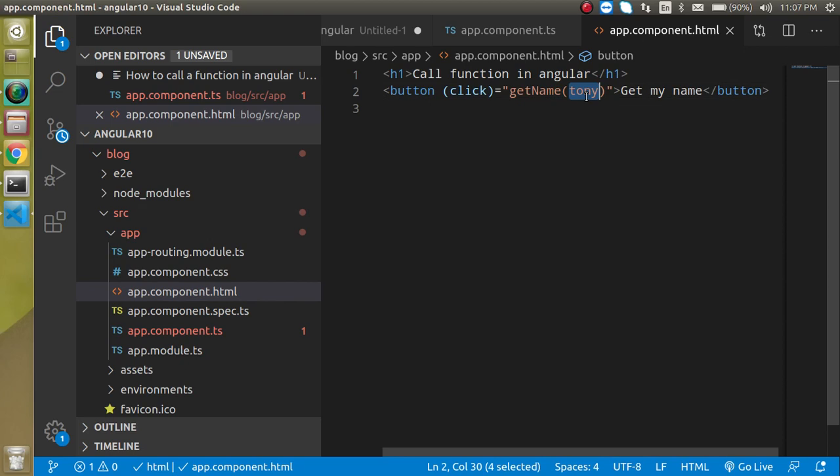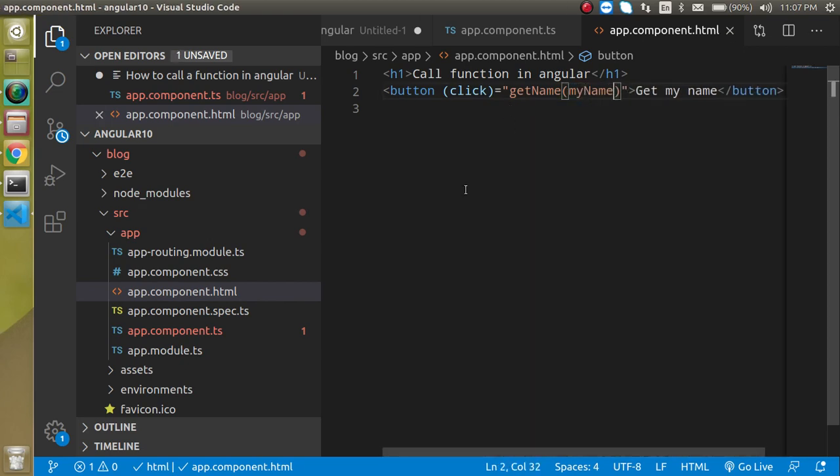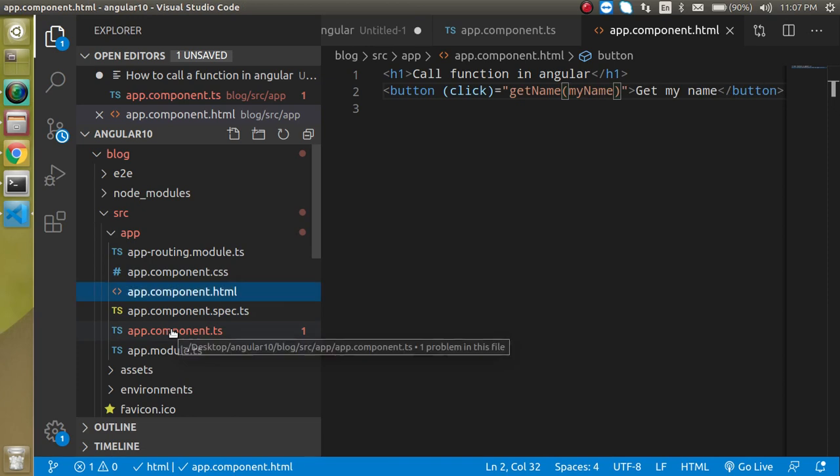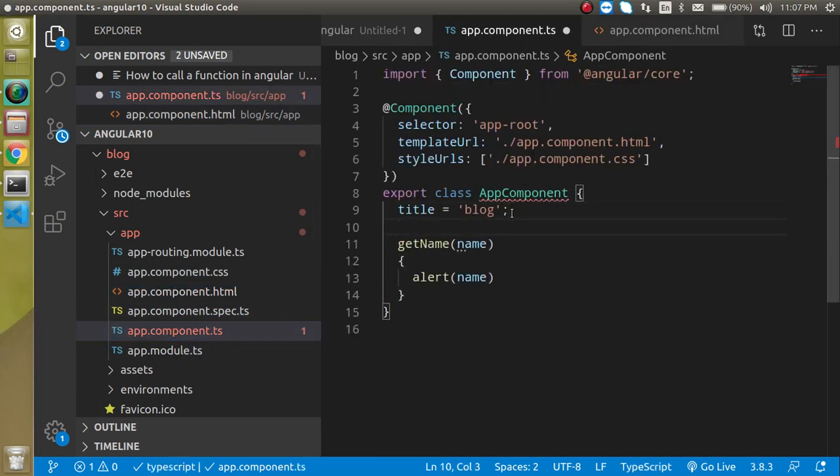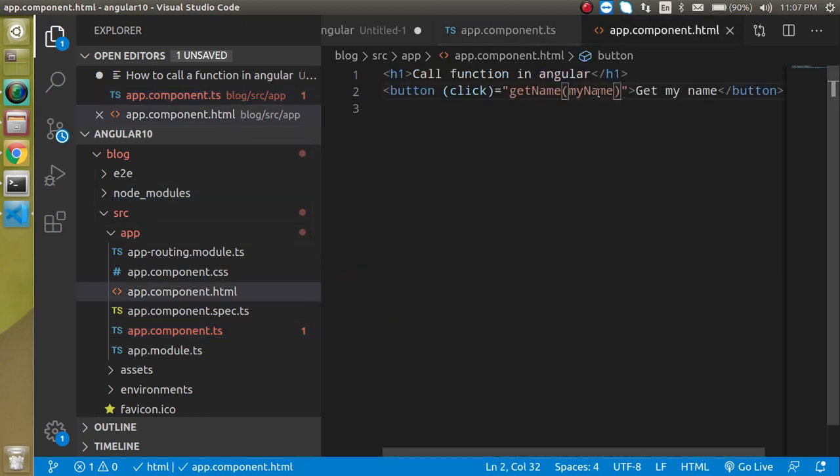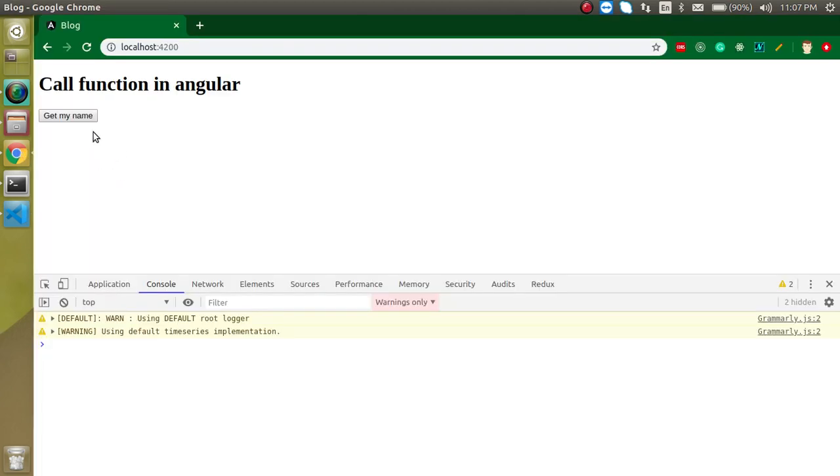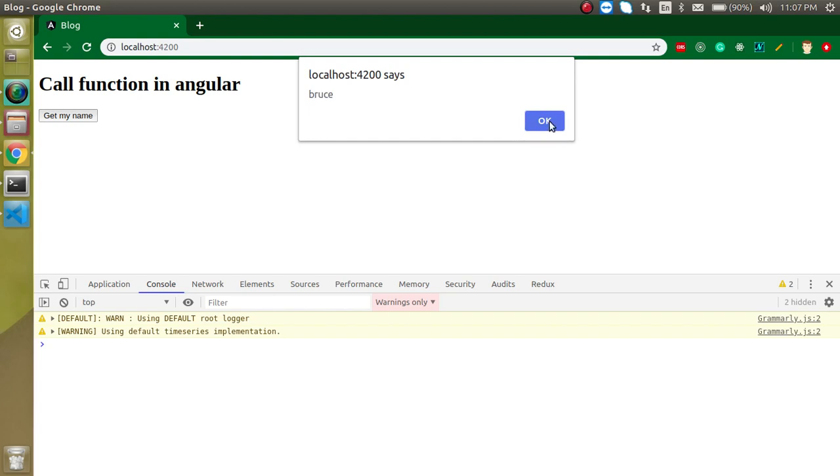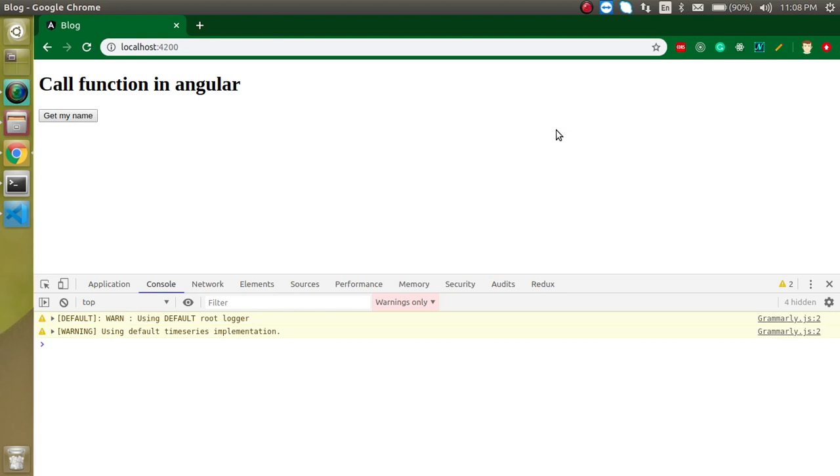So let's change it to some meaningful name like myName. I'm going to define myName here because we can define the properties only in the component.ts file. Just write here myName and put here Bruce. So now this property will go in this parameter because there are no quotes, so it will understand this is a property. When we click it, it will understand Bruce and give the output. So this is the way that how we can call a function on a button click with the parameters, without parameters, and all.